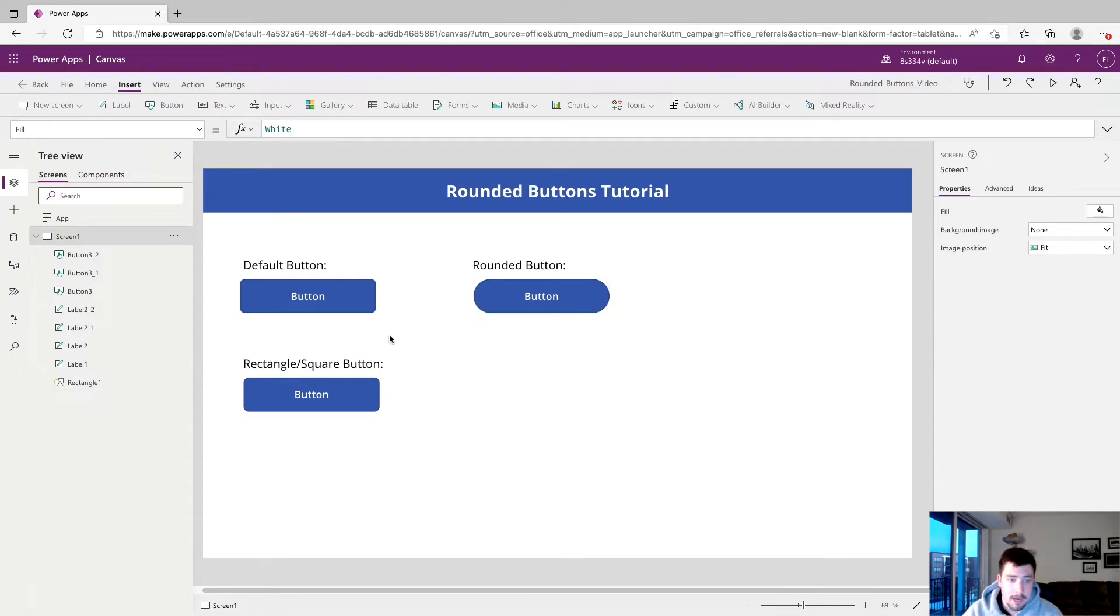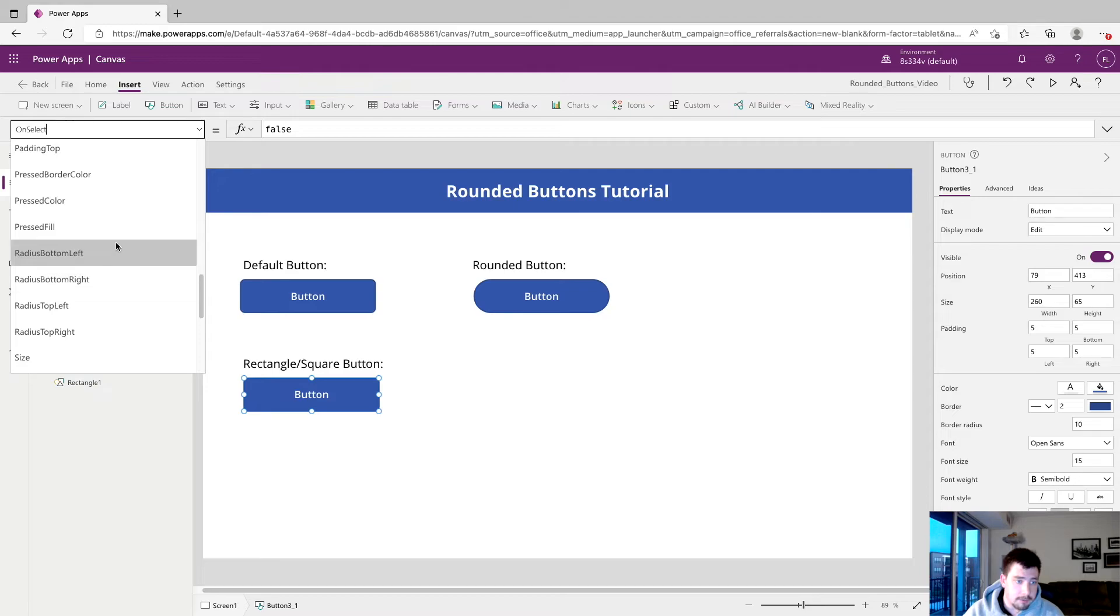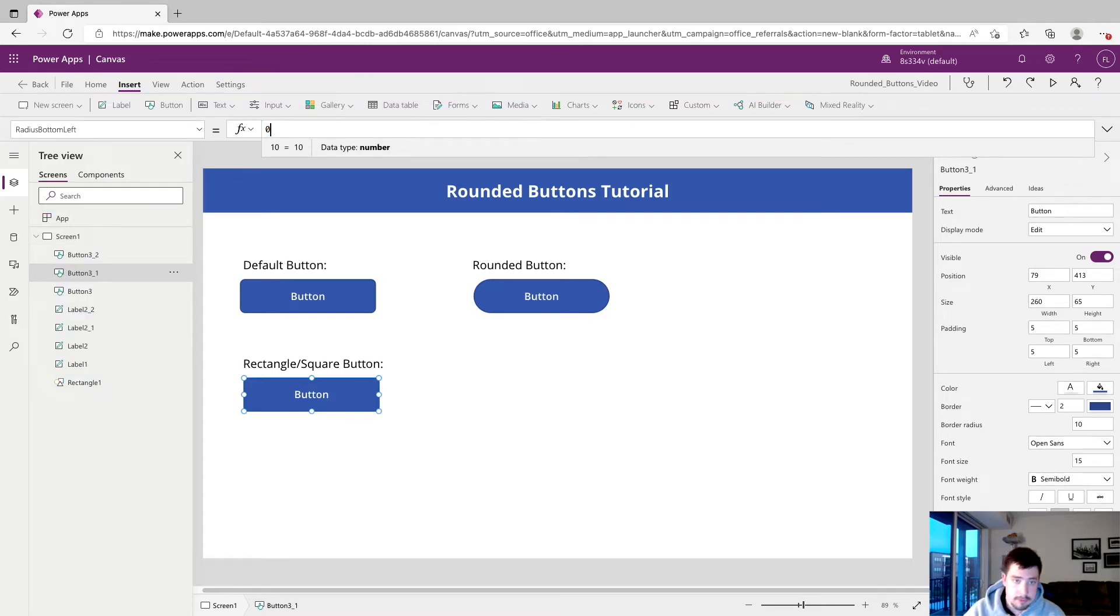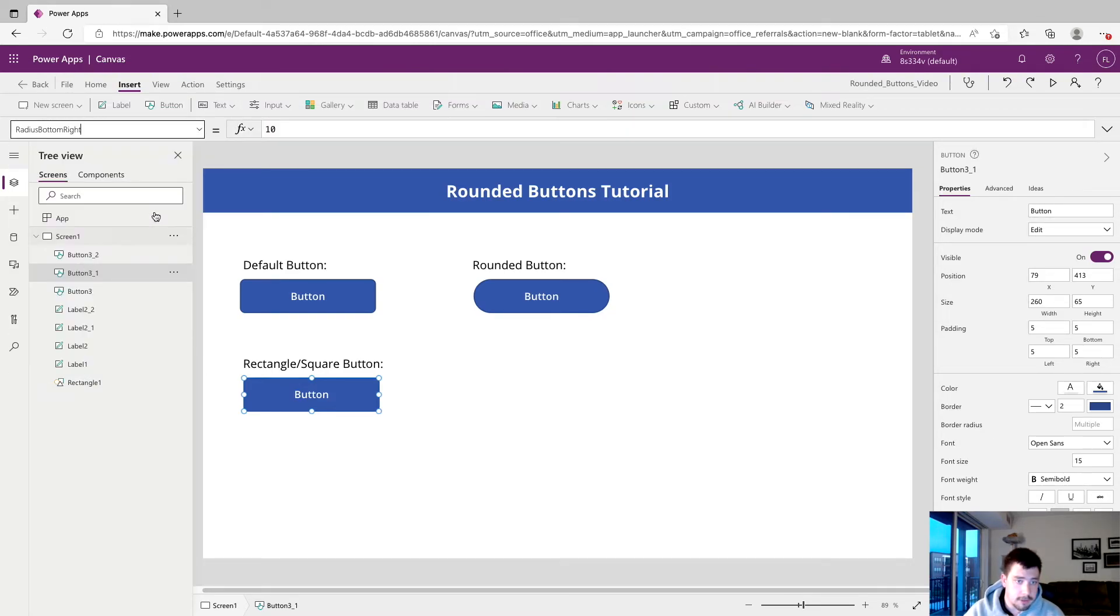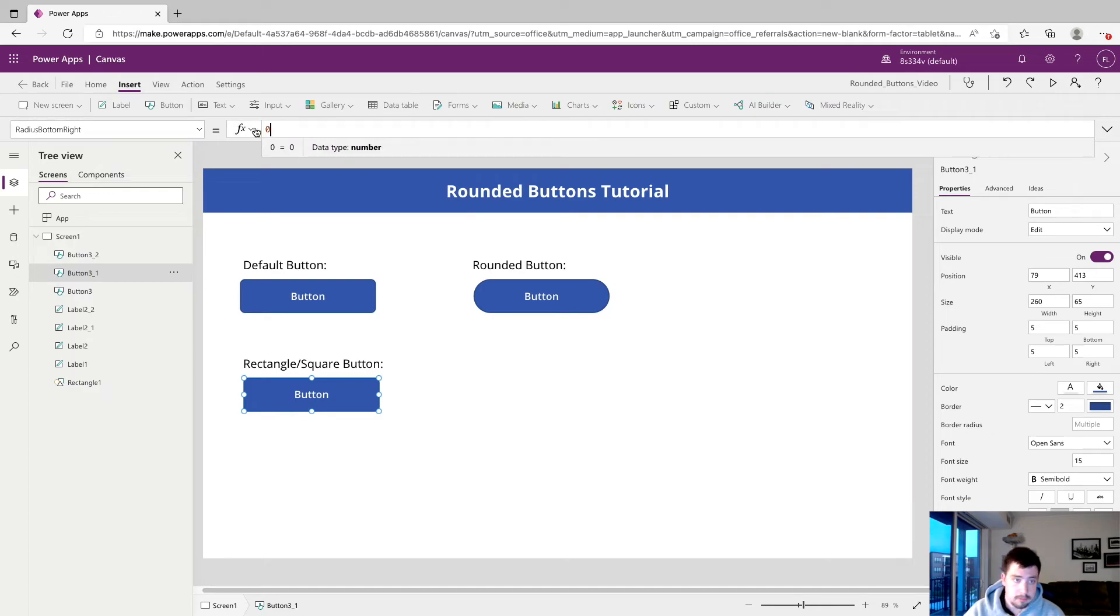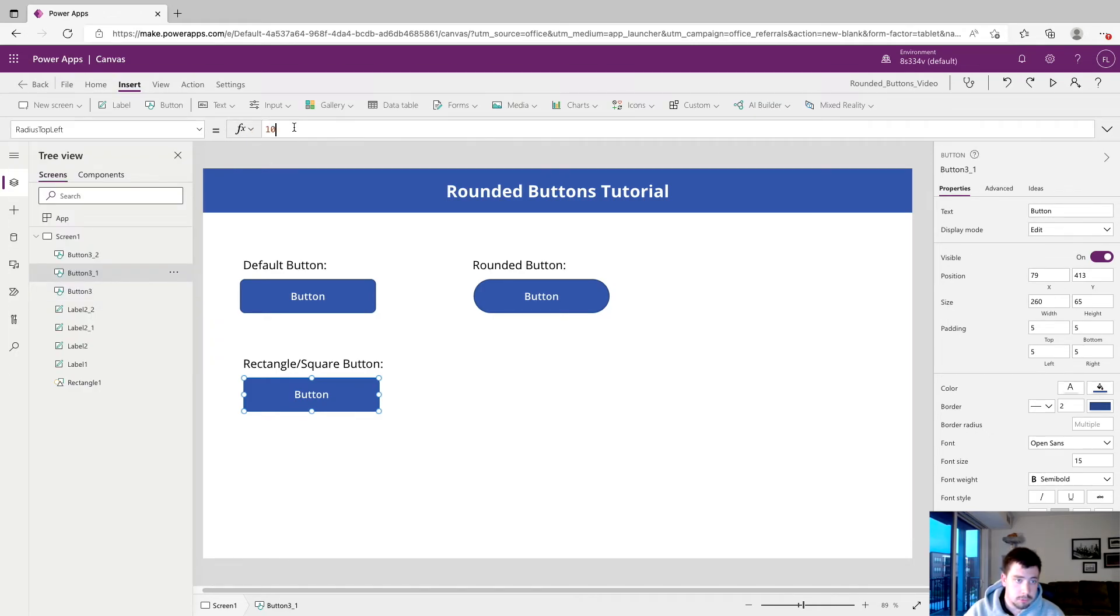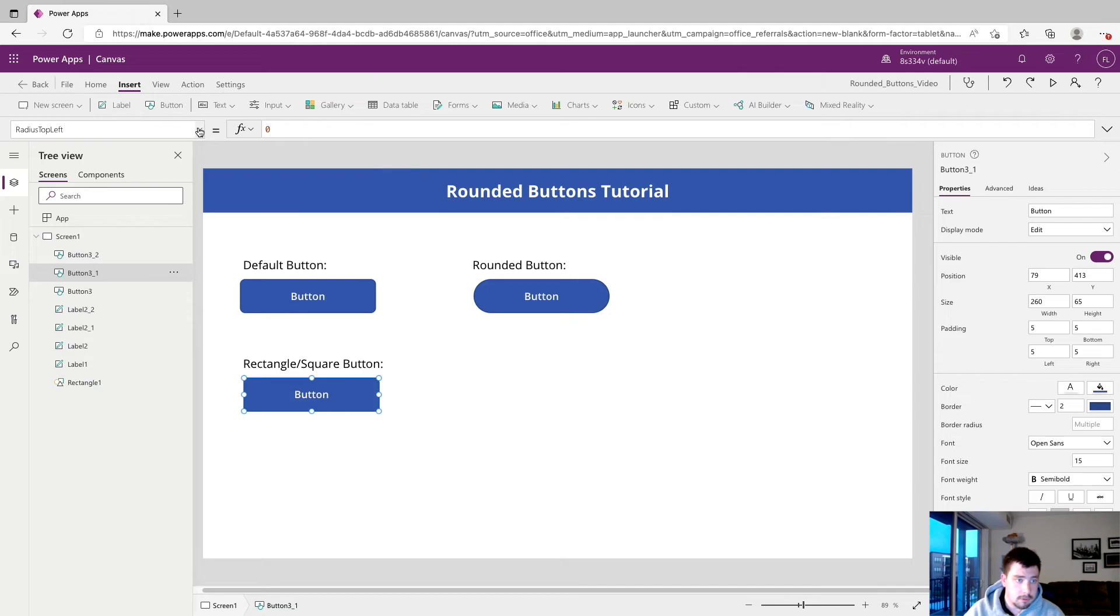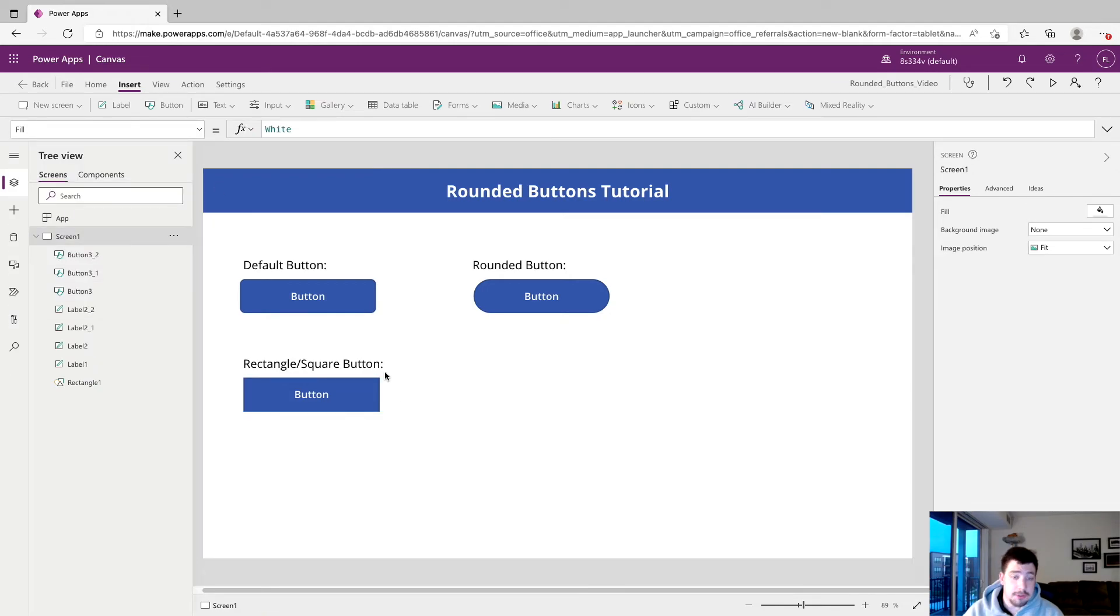But now for comparison, if you want to make your buttons more square, we have one down here, we'll click on that. And we will just change the property to zero. So if we change all four of these to zero, radius top left, and radius top right.